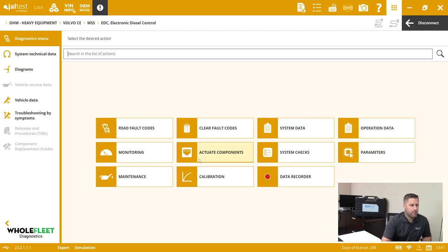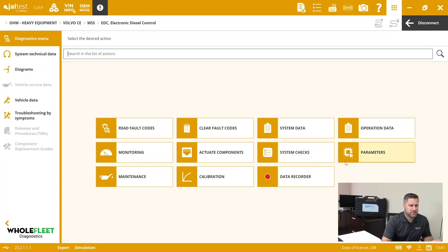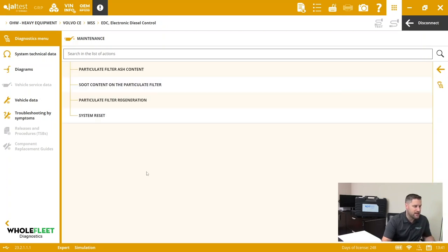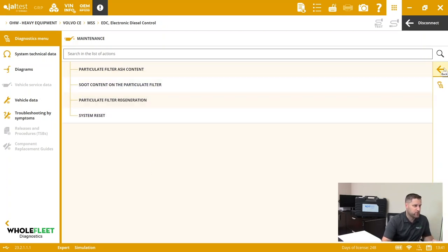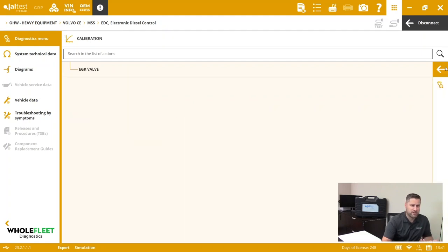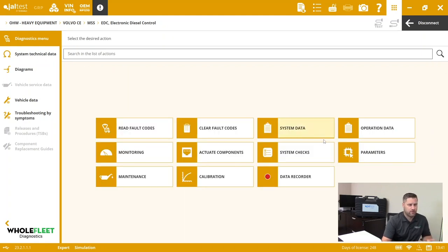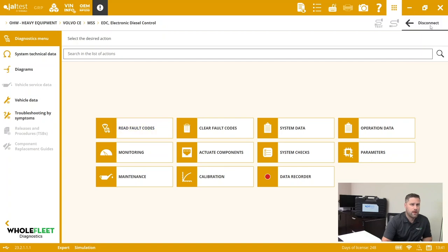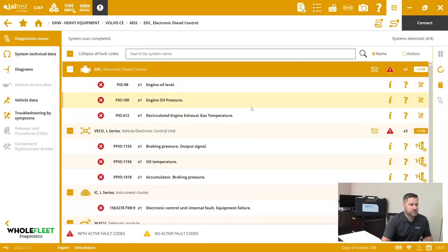You can see I've got component actuation, system checks, parameter adjustments, maintenance items such as DPF resets, regeneration, calibration of the EGR valve, and that kind of thing. This is kind of the advantage of that machine system scan which we've got available for the Caterpillar and the Volvo brands.